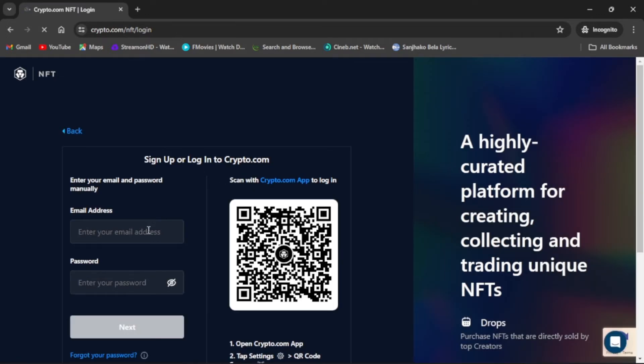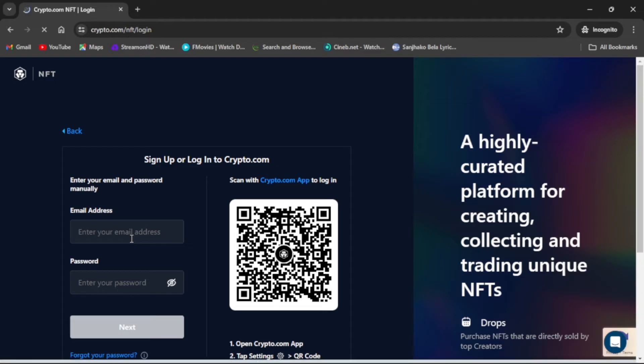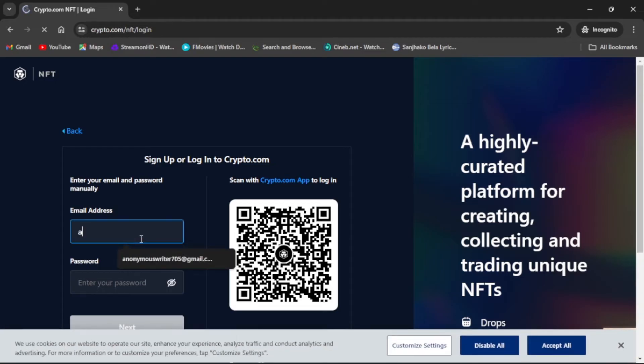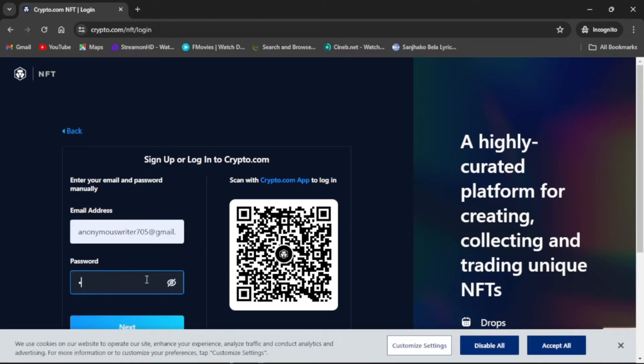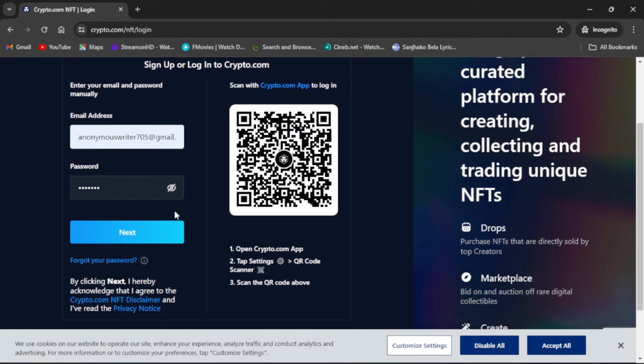Once the page has been loaded up, enter your email address, then enter your password. You can view your password by clicking through this eye icon.